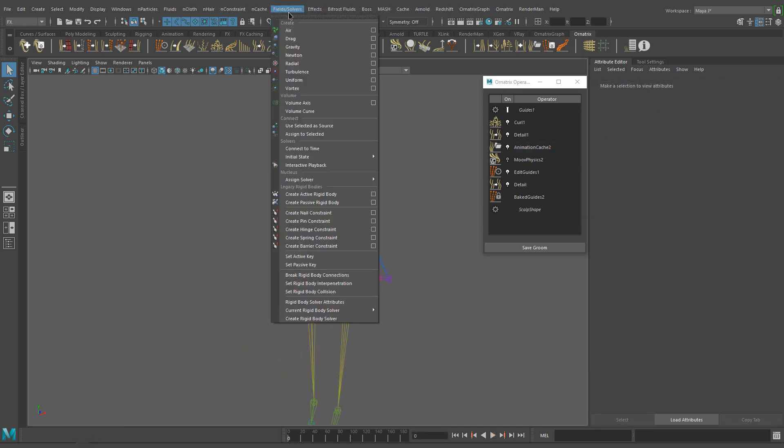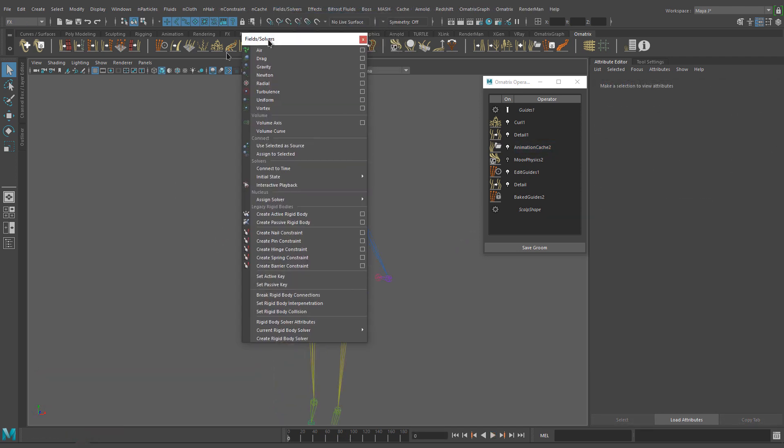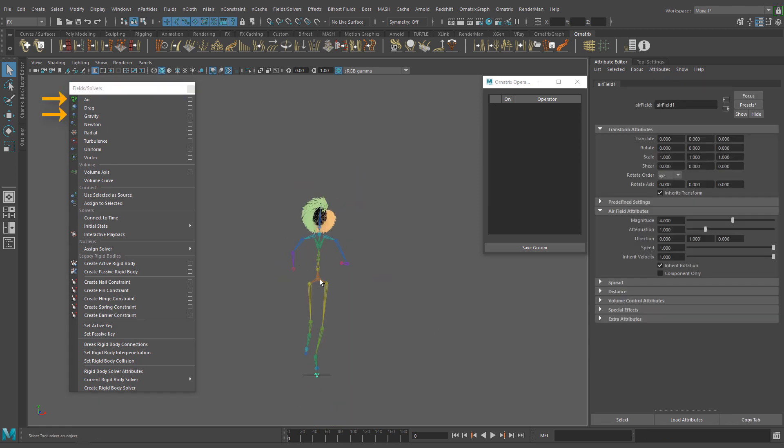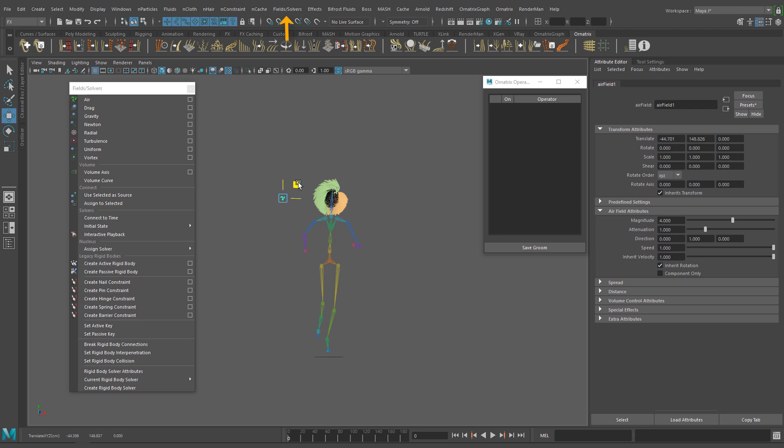First thing first, I'm going to add an air field and a gravity field to the scene. You can find them in the field solvers menu.